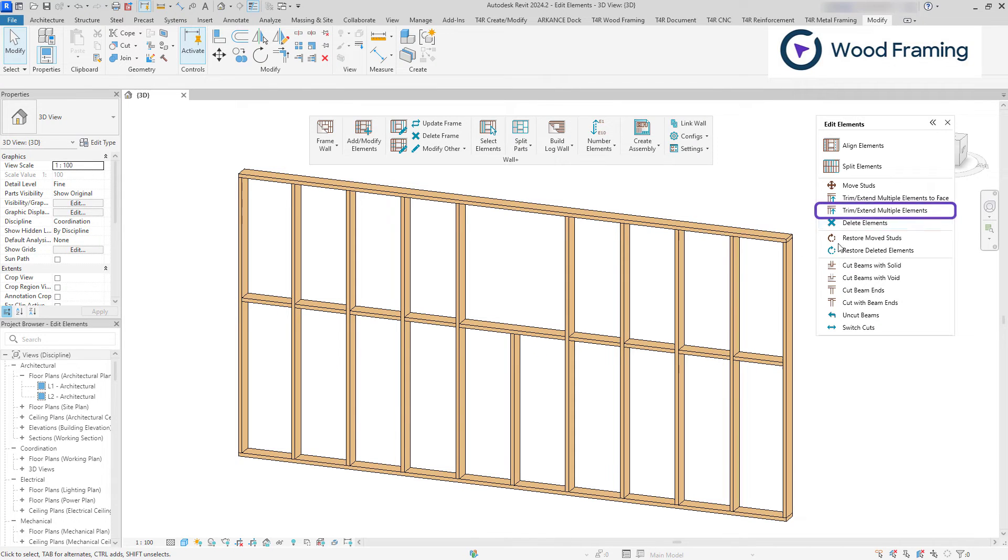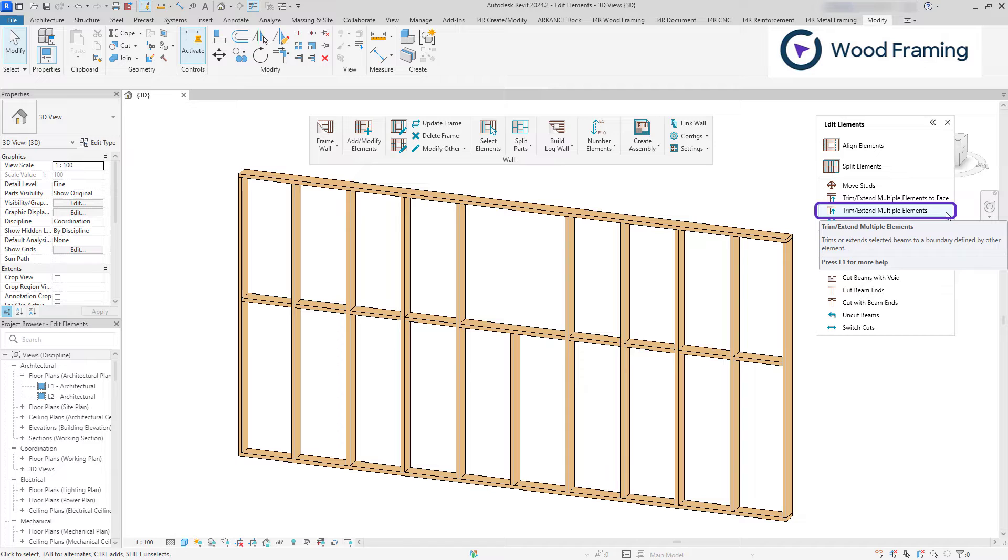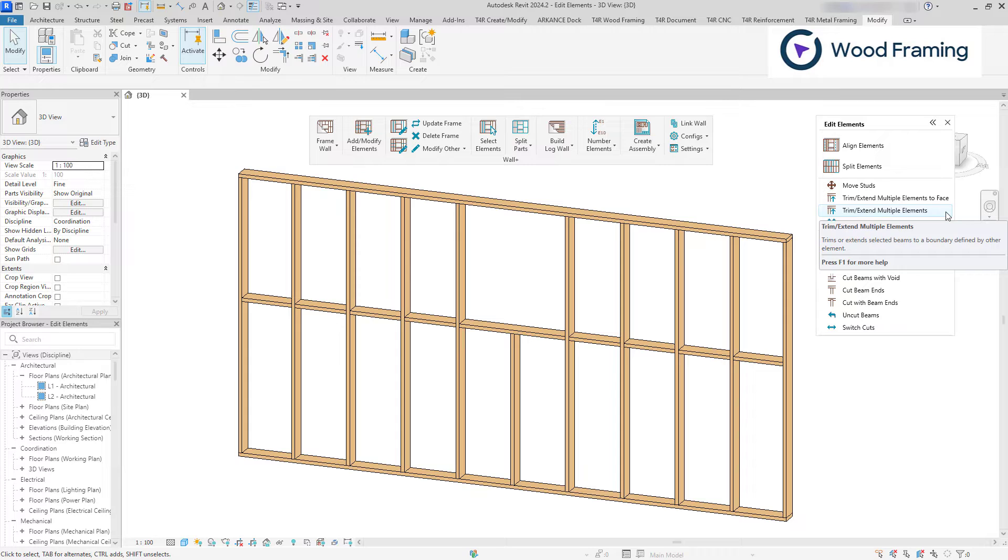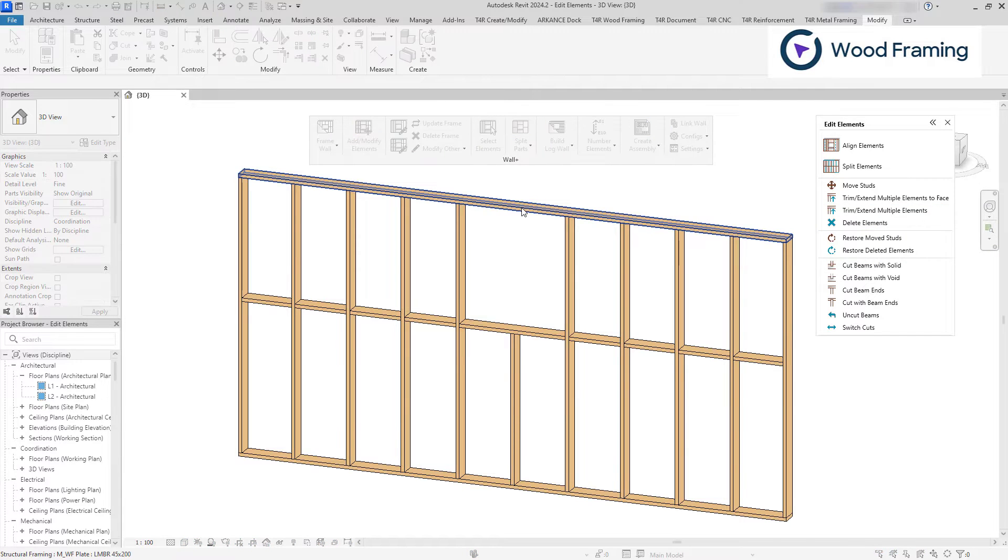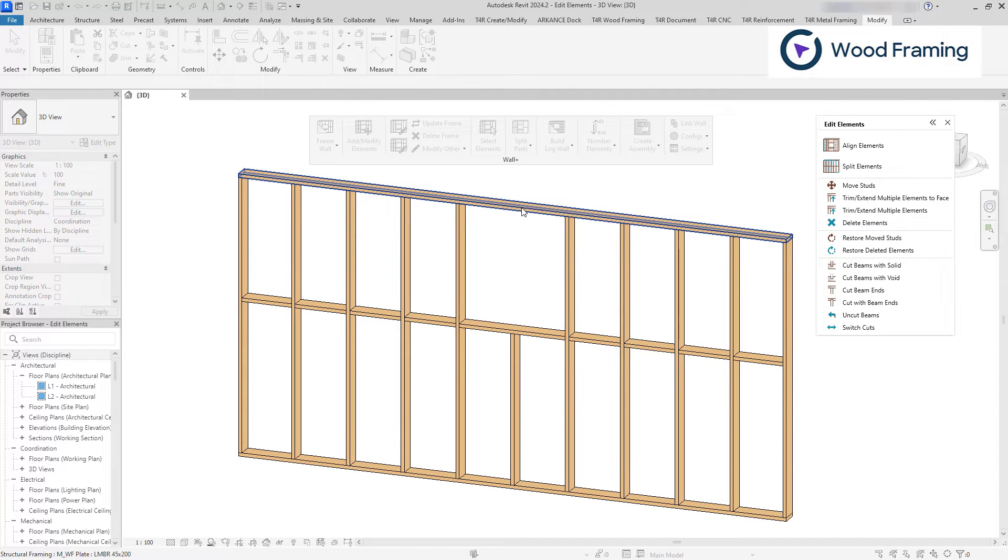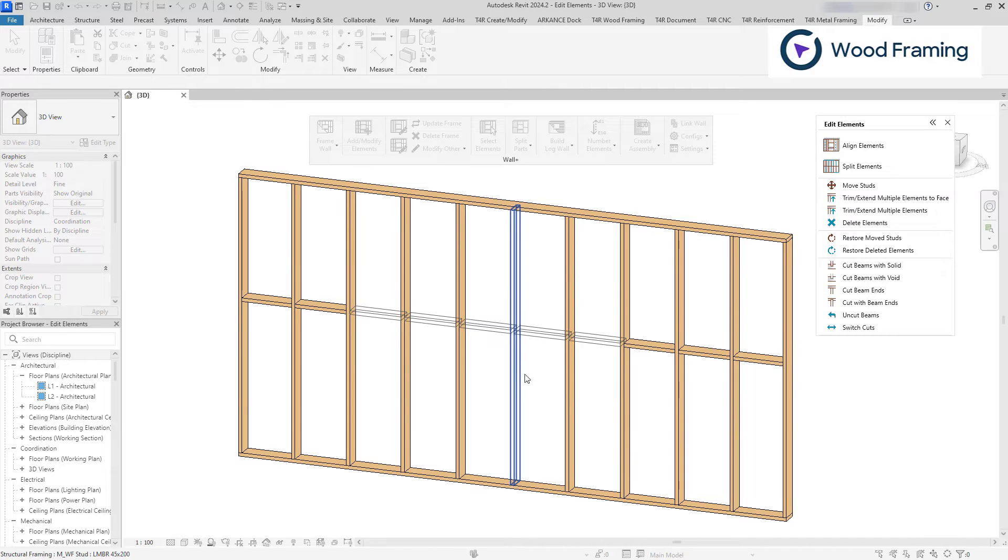Using Trim Extend Multiple Elements, you can select an element that will describe the boundary itself. This time, I no longer need to select the face, but rather the element. And in this case, the selected studs will be extended to it.